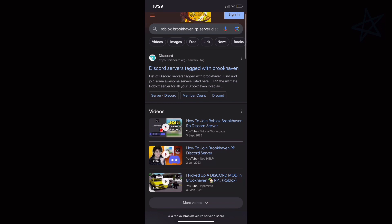Go to Google and type 'Brookhaven RP Discord server.' Something called Disboard or similar will show up — it shows Discord servers tagged with your game. In these Discord servers, there are chat rooms where you can call people. They give you a private server link in Roblox, and everyone joins that private server while being in a Discord voice call together — up to 10 to 30 people. This doesn't require any ID verification.